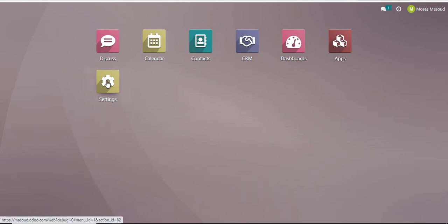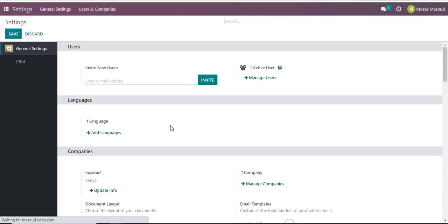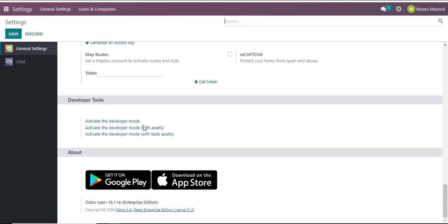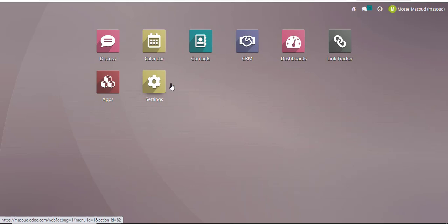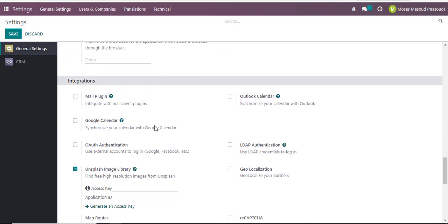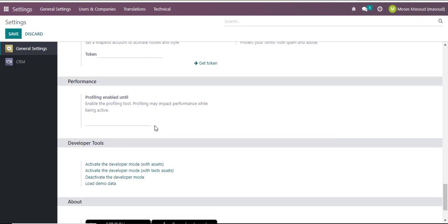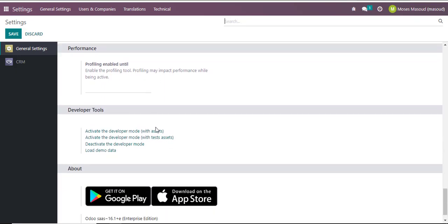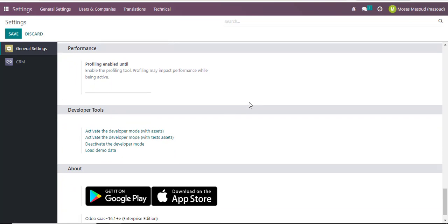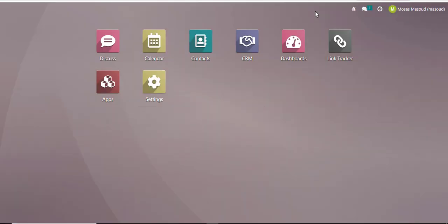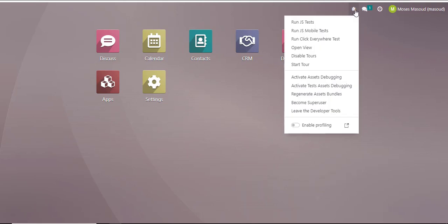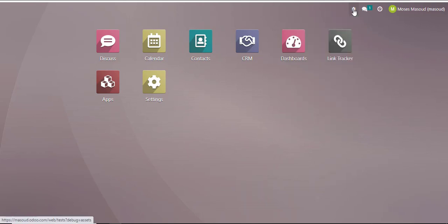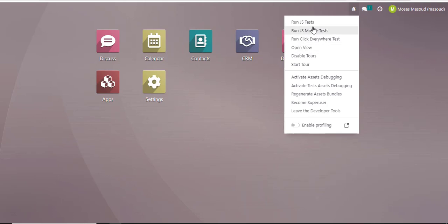I can also go to my settings and activate it. Activate developer mode, activate developer mode with assets. Once I activate the developer mode you will notice that there is a new bug option that appears here and this allows me to access other options within my Odoo. Just click on that to make sure it's active.